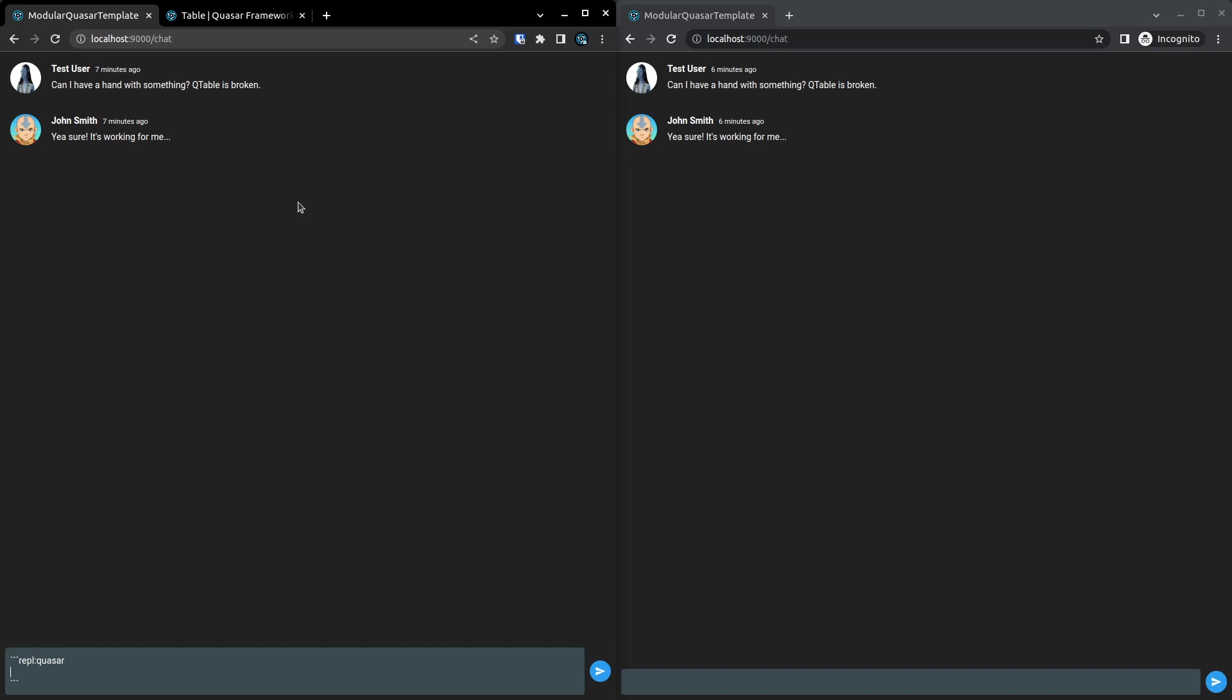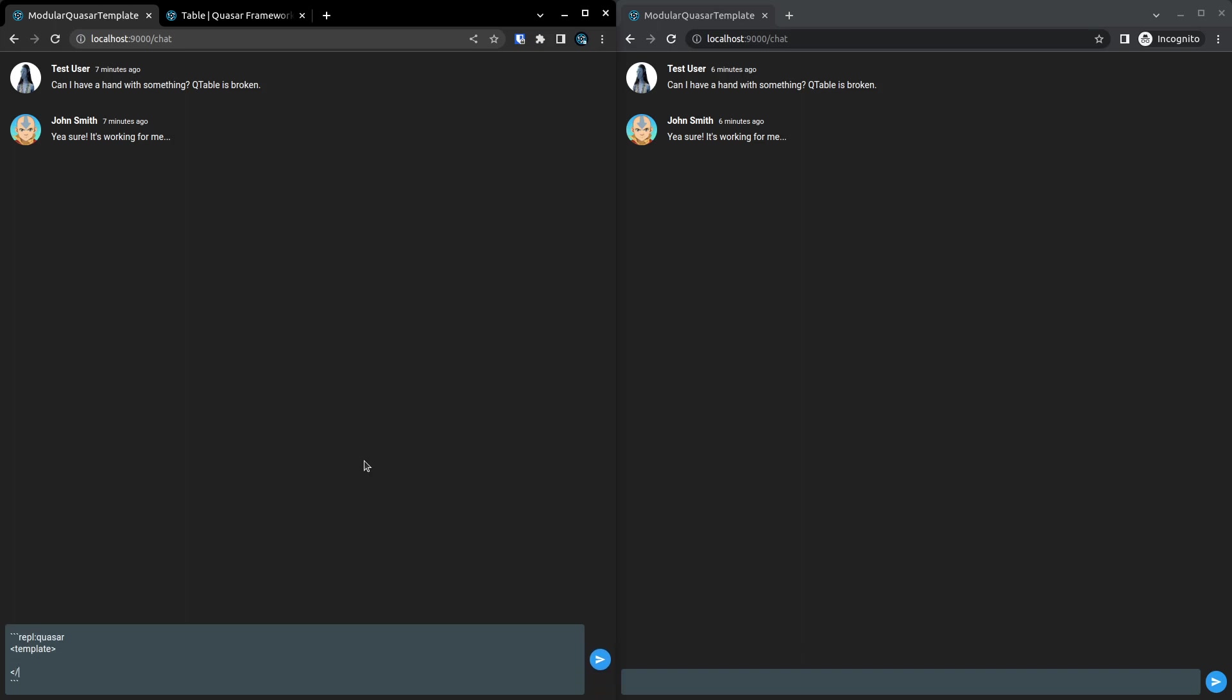But for now, we can just say REPL Quasar. And I'm going to do something really simple. I'll get rid of the script even and just do a template. So template, and we'll do a button in there.